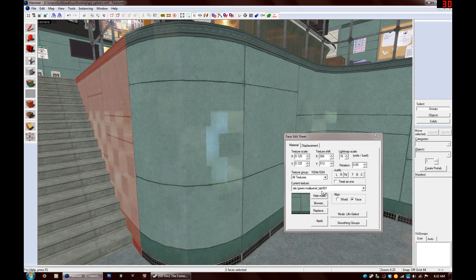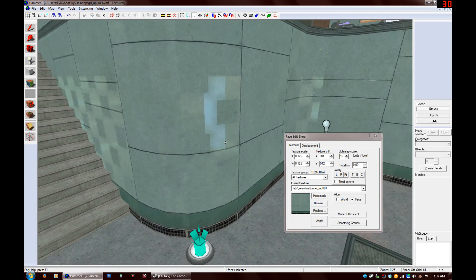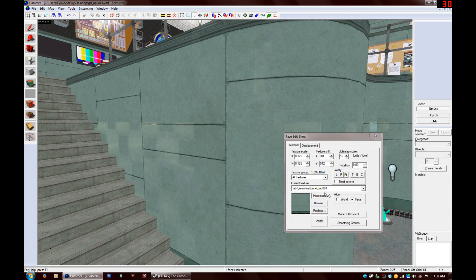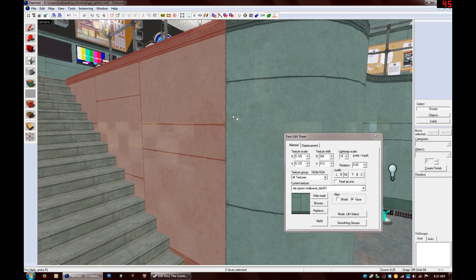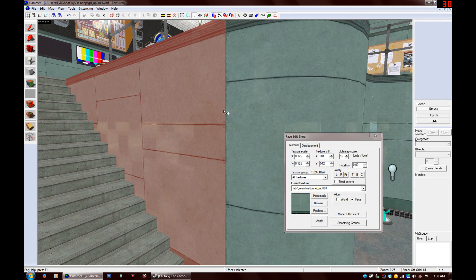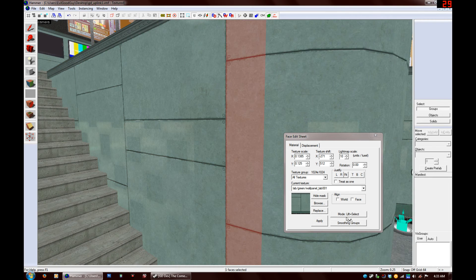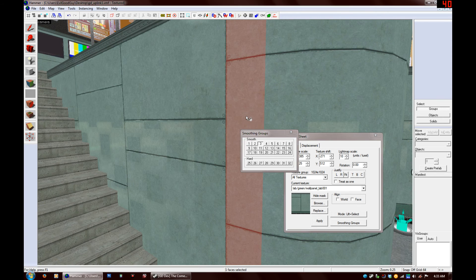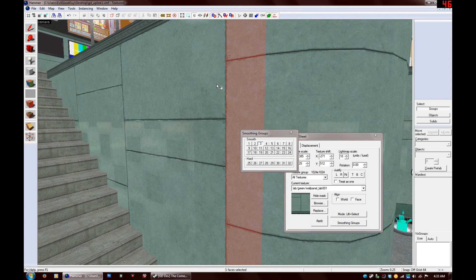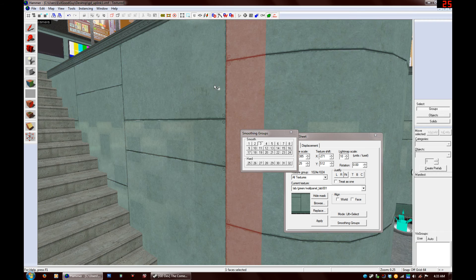And yeah, that's pretty much it. There is one other thing you can do if you ever get smoothing group issues with the faces that align with your curve. So you can actually add multiple smoothing groups to a face. So for these edge faces, so these ones right here that actually meet.